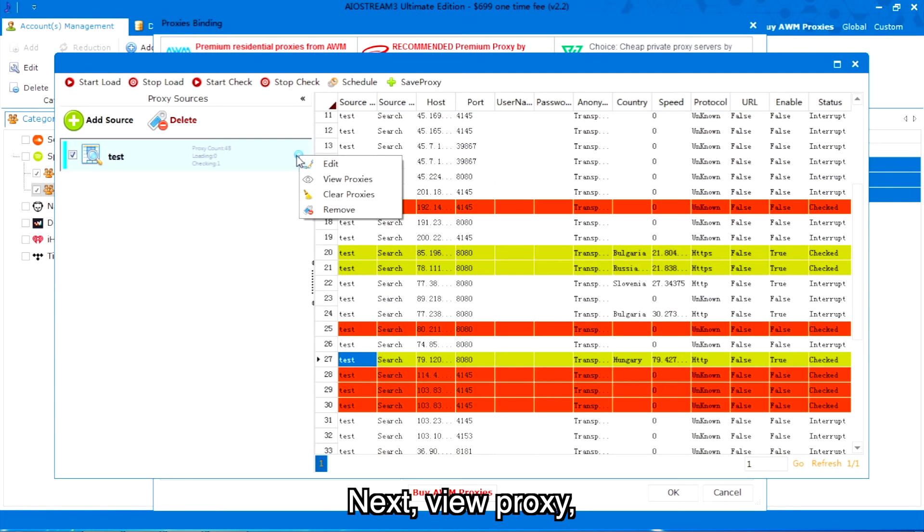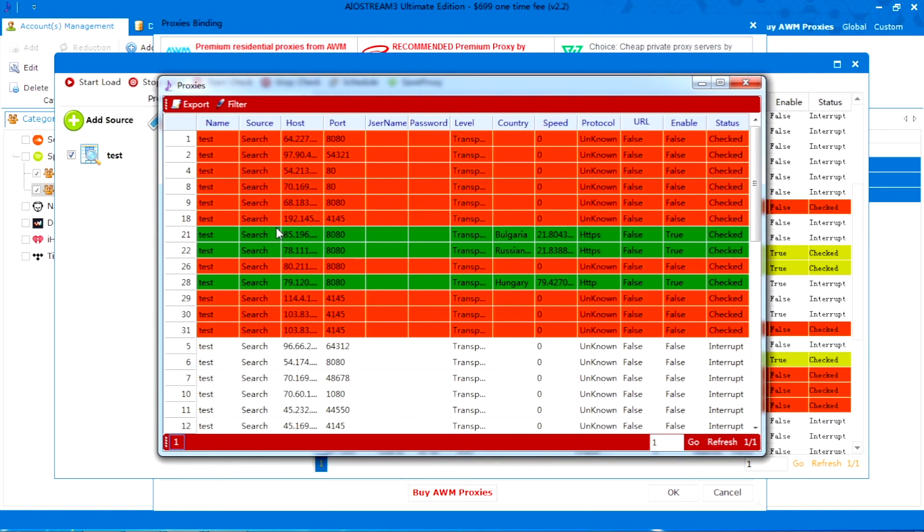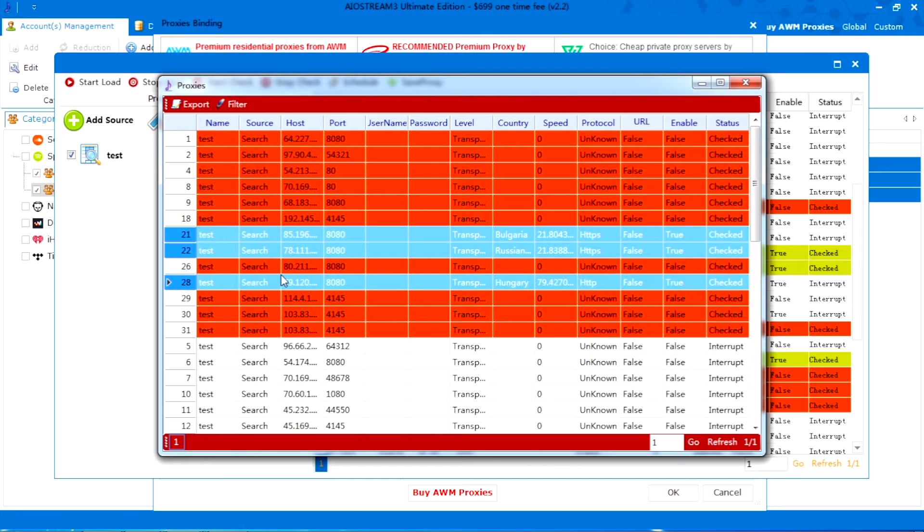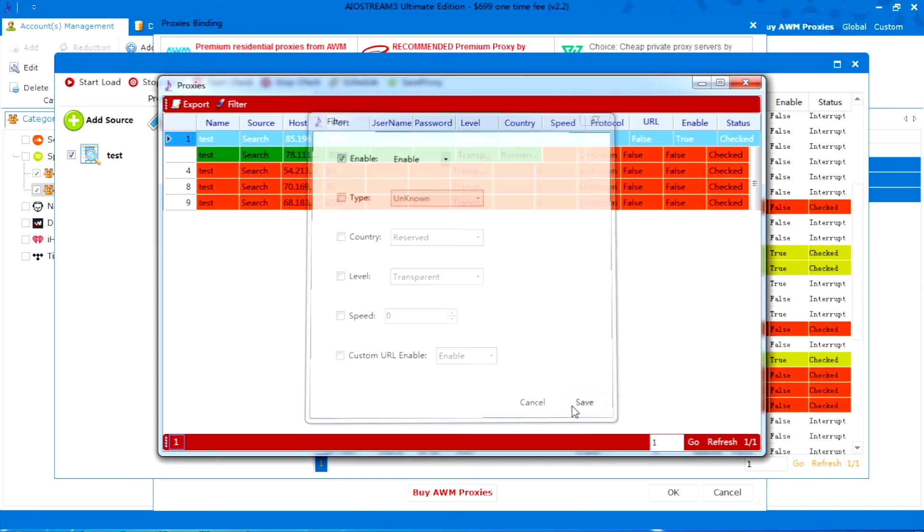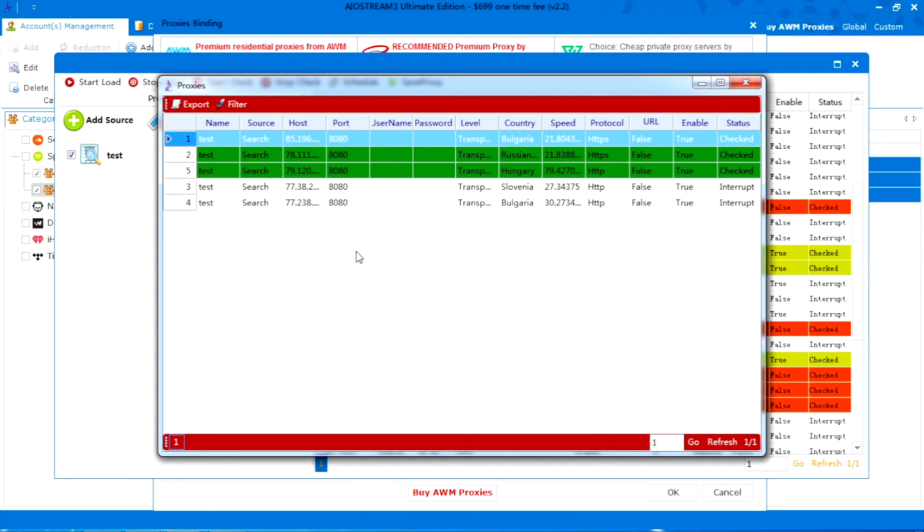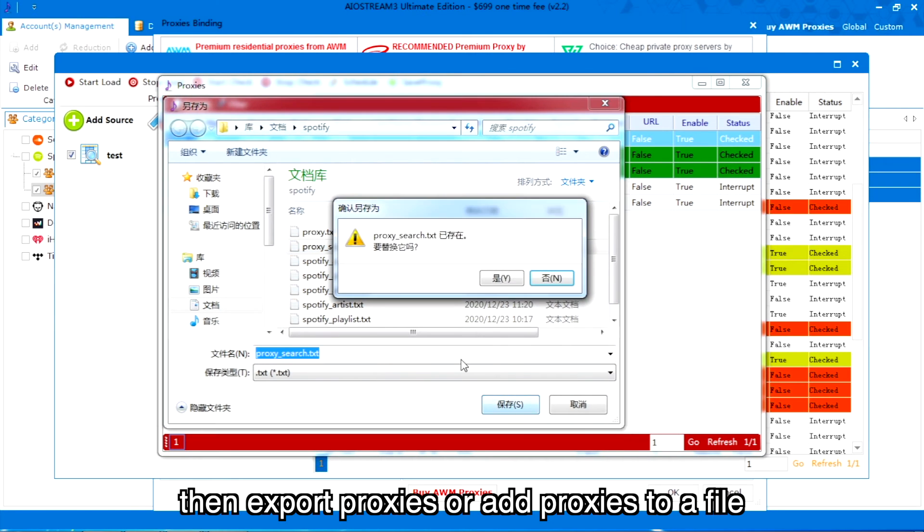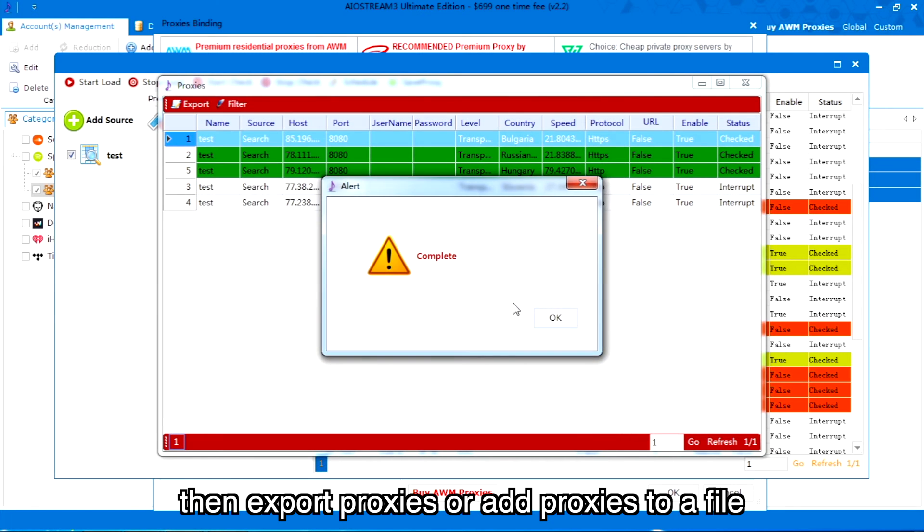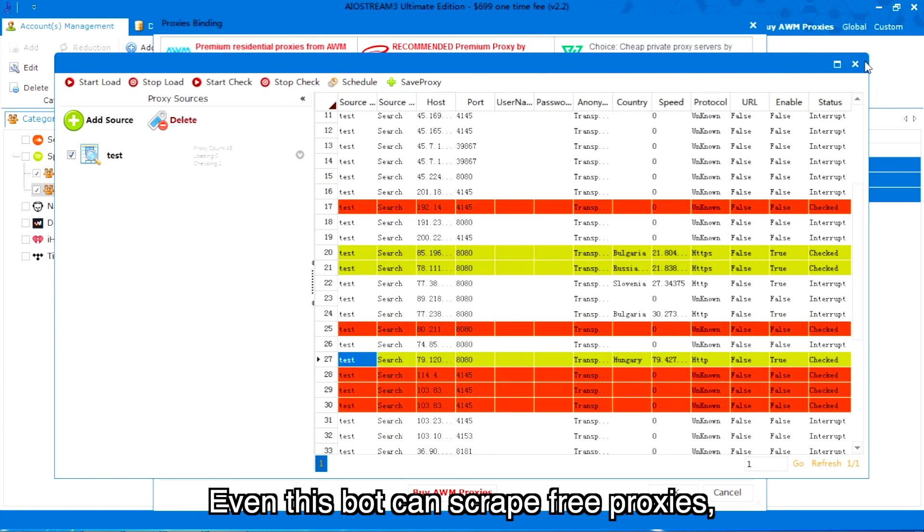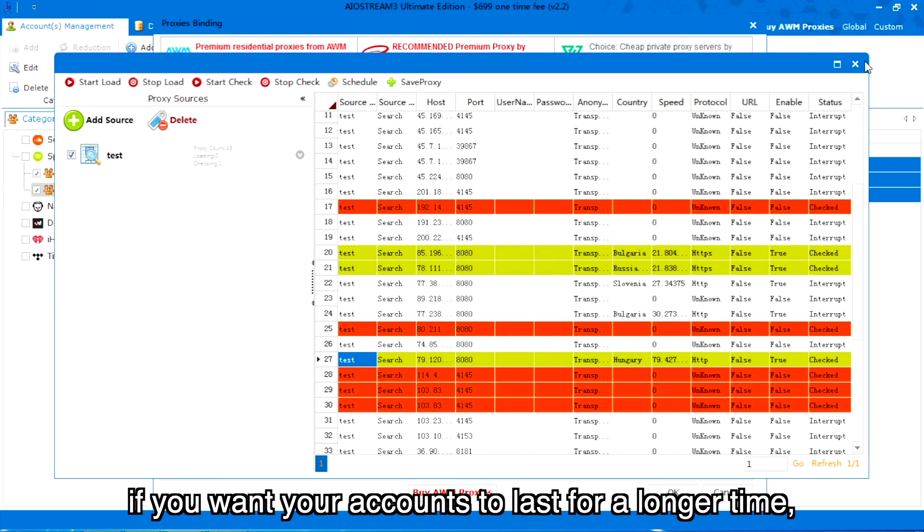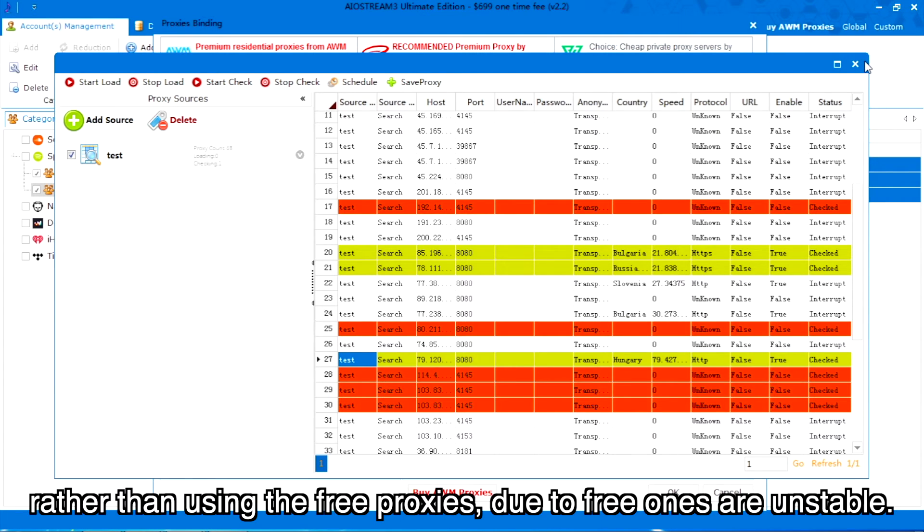Next, view proxy. Filter valid proxy. Then export proxies or add proxies to a file. Even though this bot can scrape free proxies, if you want your accounts to last for a longer time, we still suggest buying some proxies to use, rather than using the free proxies, due to free ones being unstable.